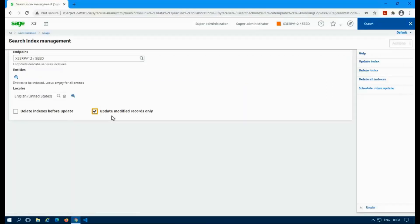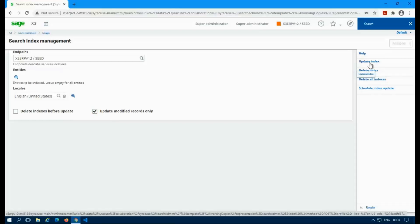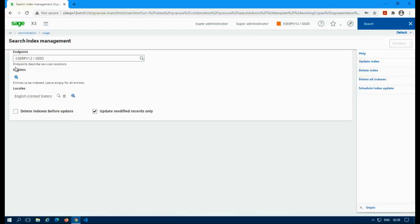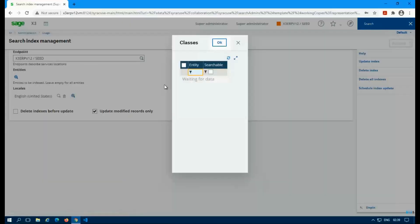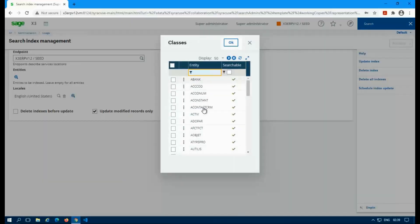I'm just going to go ahead and load that up. So here you'll get the search index with the options. You can update the index, delete index, delete all the indexes, and then schedule an index update. Updating and deleting index is dependent on the options you select here. So endpoint should default to the one you're signed into. If not, make sure you select the right one.